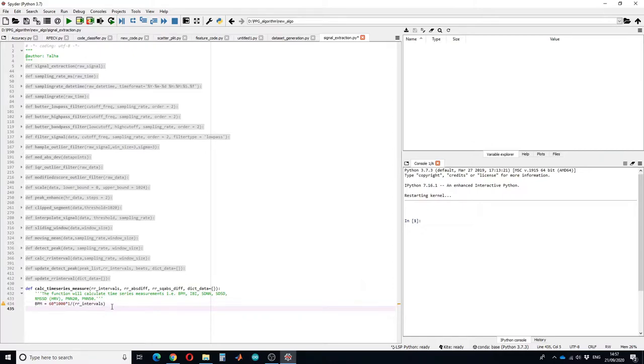Next let's calculate the value of inter beat interval or RR interval.